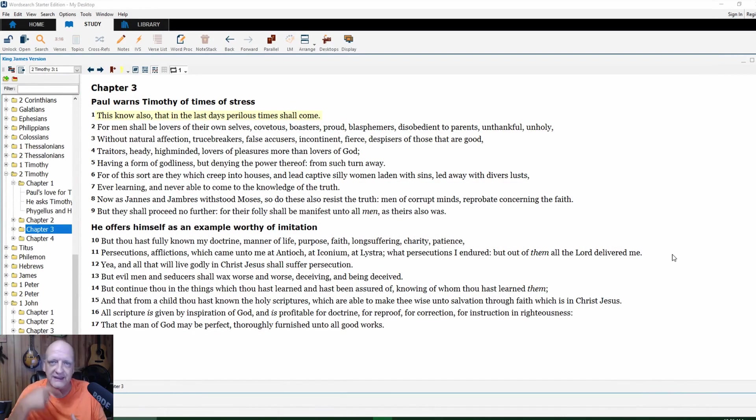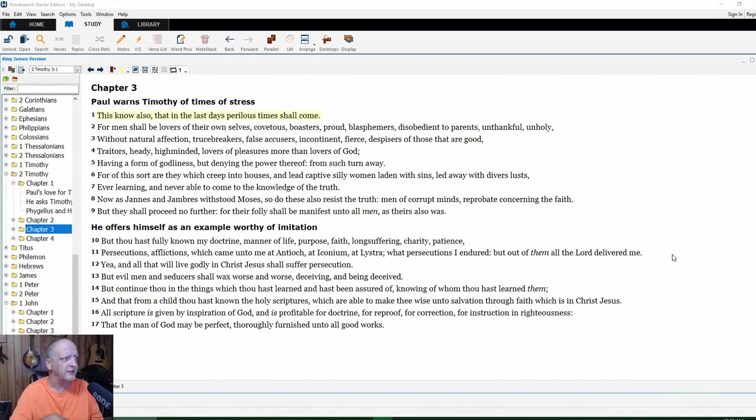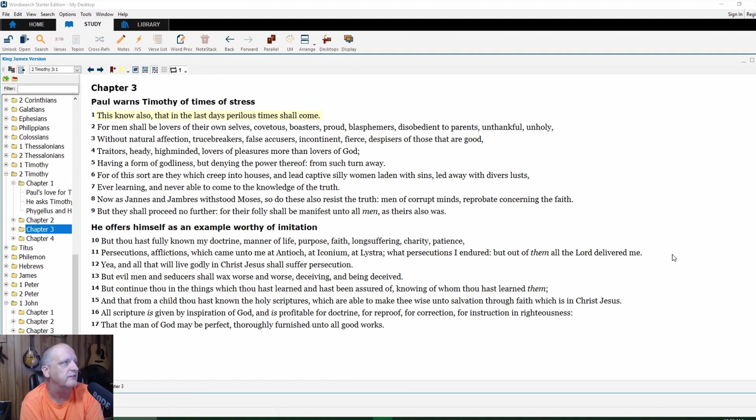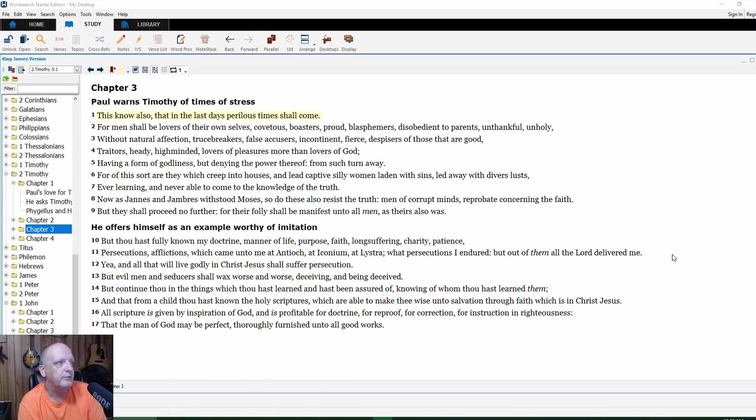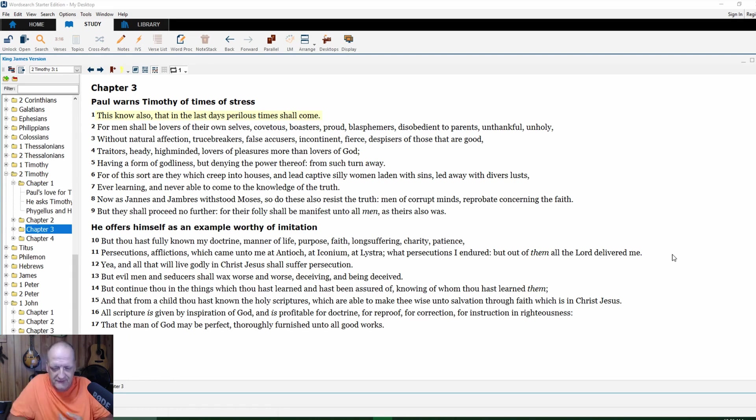Now let's go to the Bible. Paul warns Timothy in chapter three: Know this, that in the last days perilous times shall come. For men shall be lovers of their own selves, covetous, boasters, proud, blasphemers, disobedient to parents, unthankful, unholy, without natural affections.